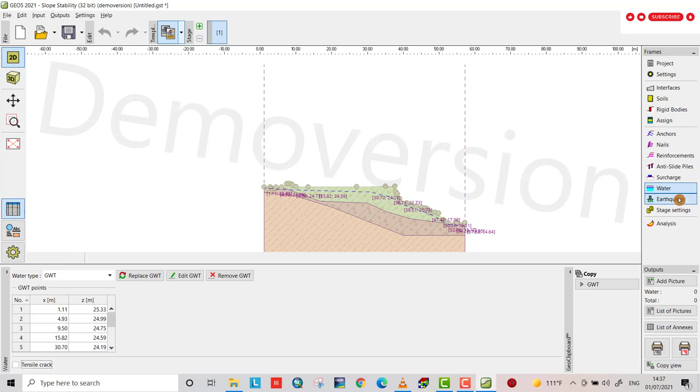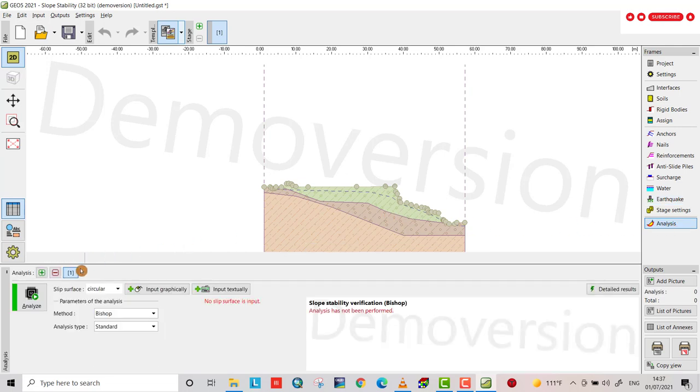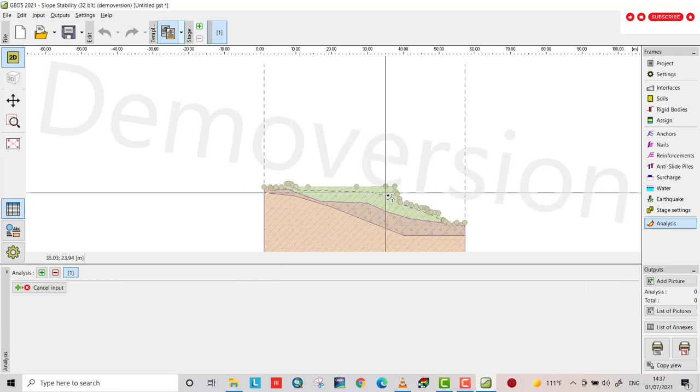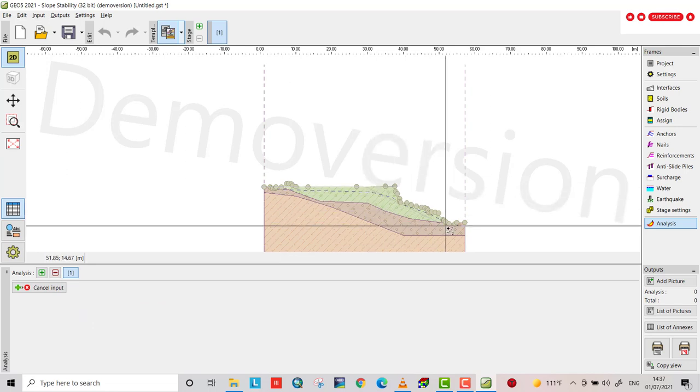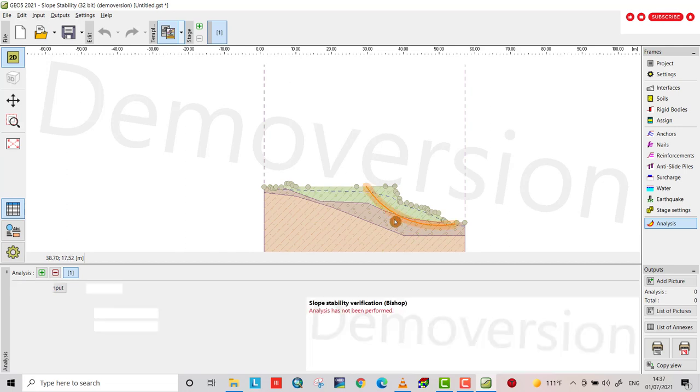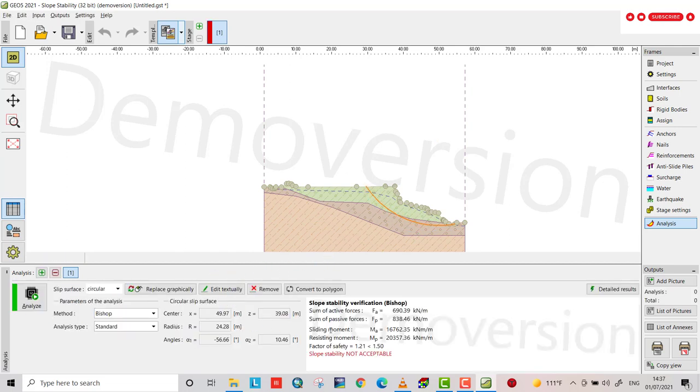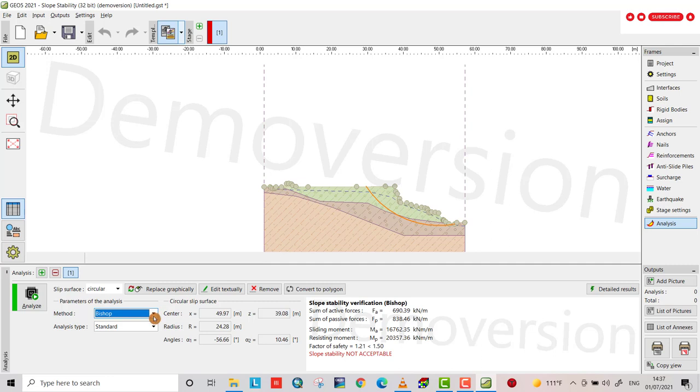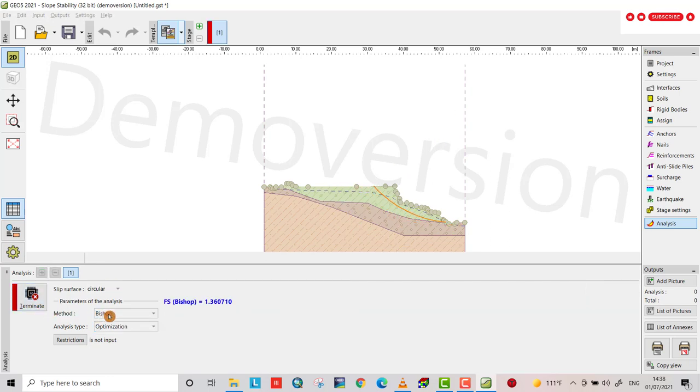You can provide or analyze this way. I don't use this. It's analyze bishop standard and also input graphically. Now if you want to find the slope stability for this section, analyze. You see the slope stability is not acceptable, 1.21, smaller than the limit.